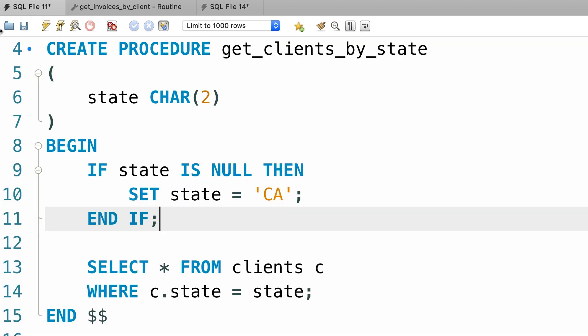Back to our procedure, let's change the rule. What if instead of returning the clients in California we want to return all clients. How can we do that?